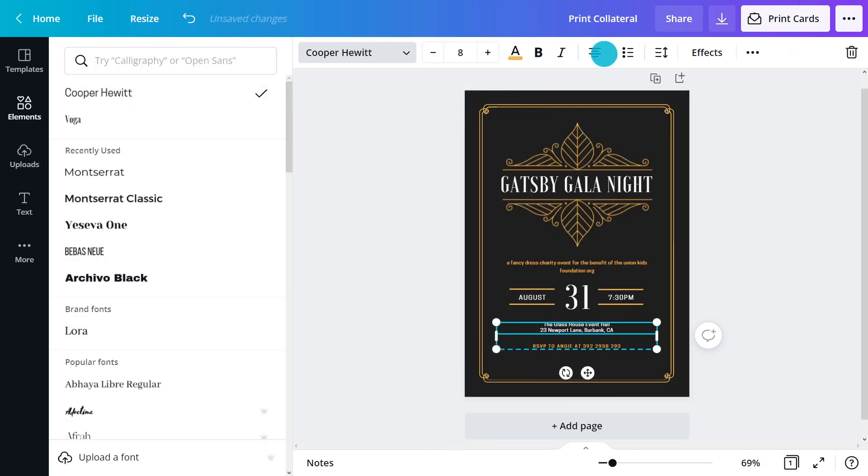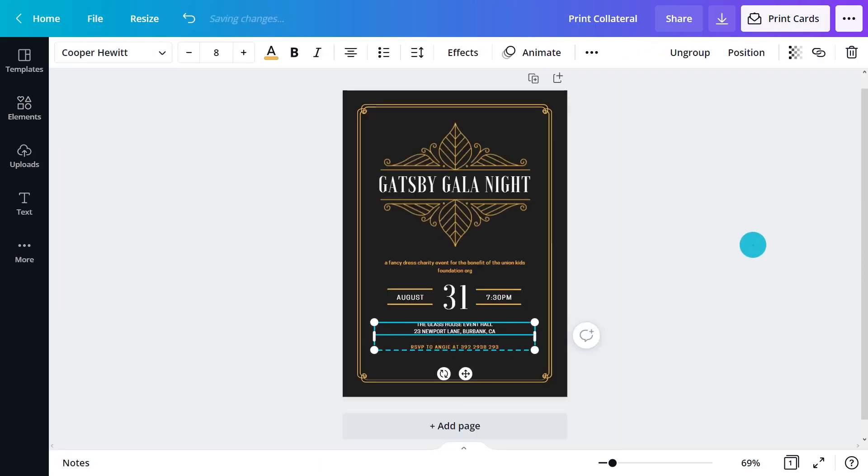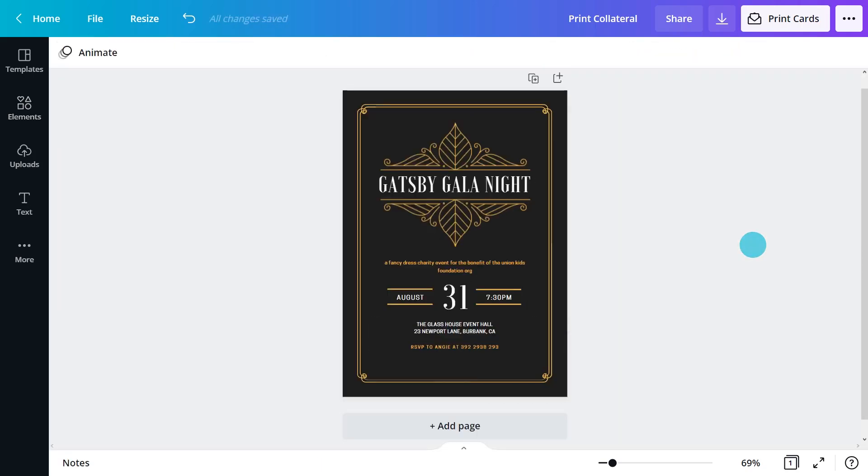And contact details for the invitee to respond. That's a lot, isn't it? Use hierarchy to fit everything, while capturing and guiding the viewer's eyes across the design.